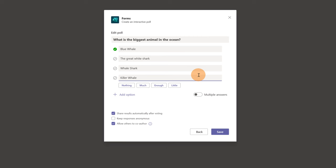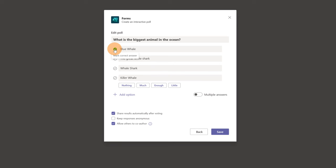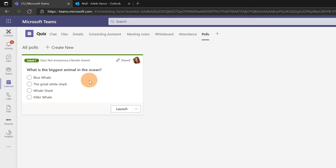Now if I select multiple answers I can of course mark other answers as right. So for example this other one. But let's stay on the single answer and this is the right one. I will click now on save. I can leave all these settings as they are. Click on save and now this quiz is created. So let me join now this meeting.